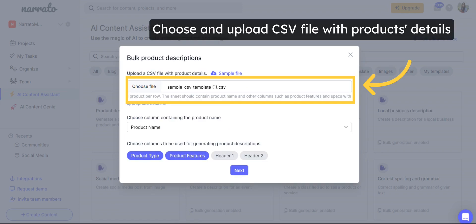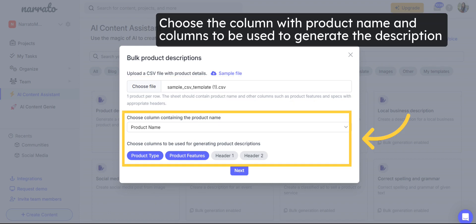Then, choose and upload your filled-in CSV file. From the drop-down list, choose the column having the product name and the columns to be used for generating the descriptions from your CSV. This will prompt the AI to generate content based on the information available in these columns only.